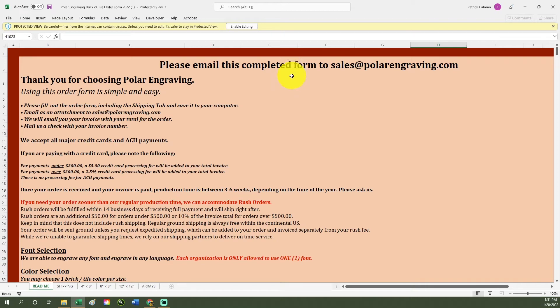Hello and welcome to our brick and tile order form tutorial. This video will show you how to properly fill out our order form before submitting your order.